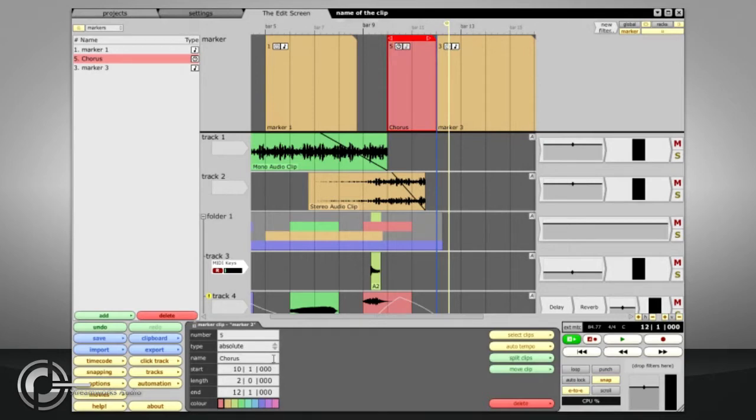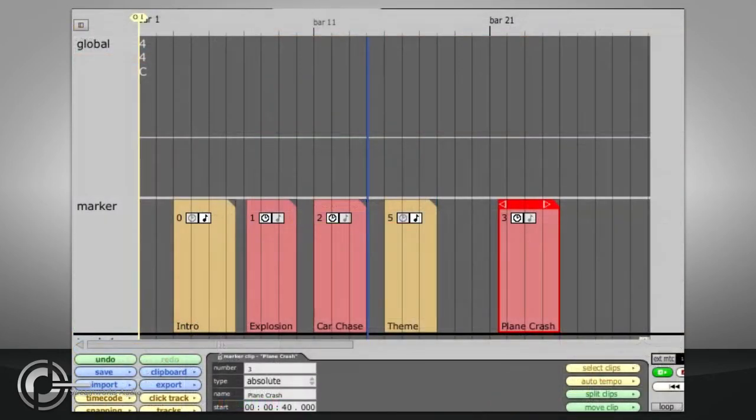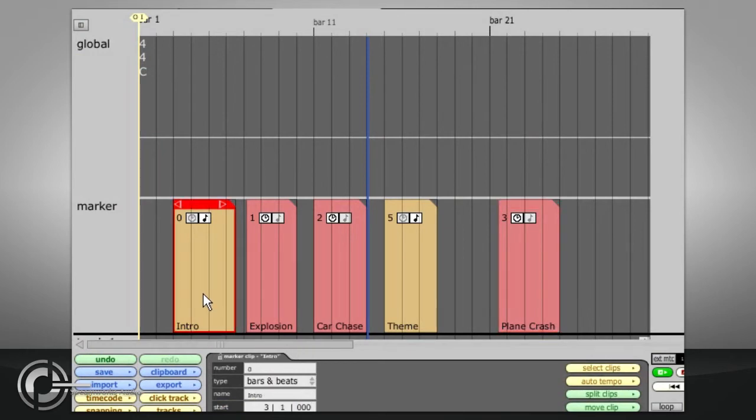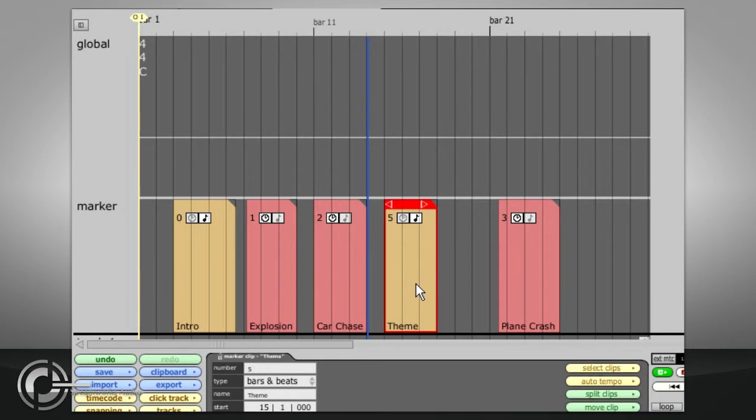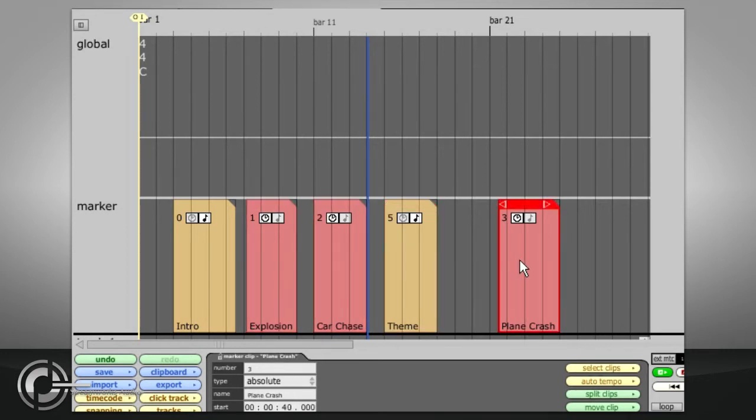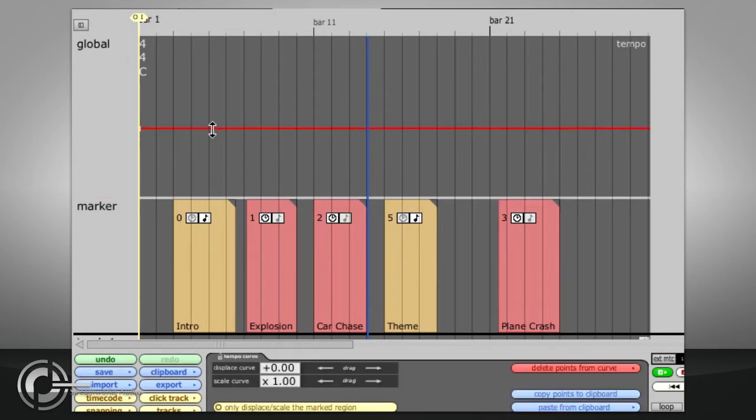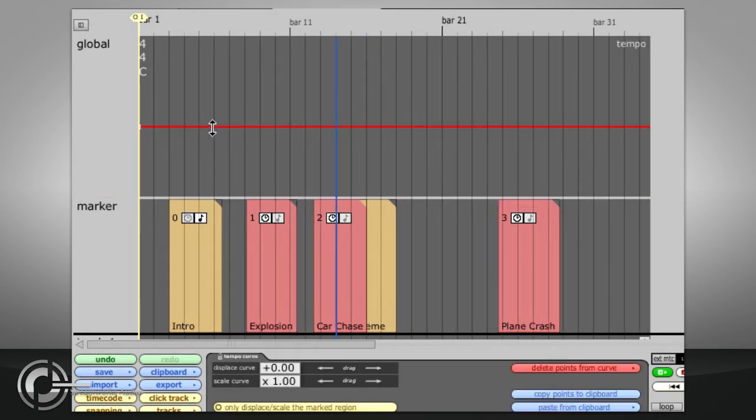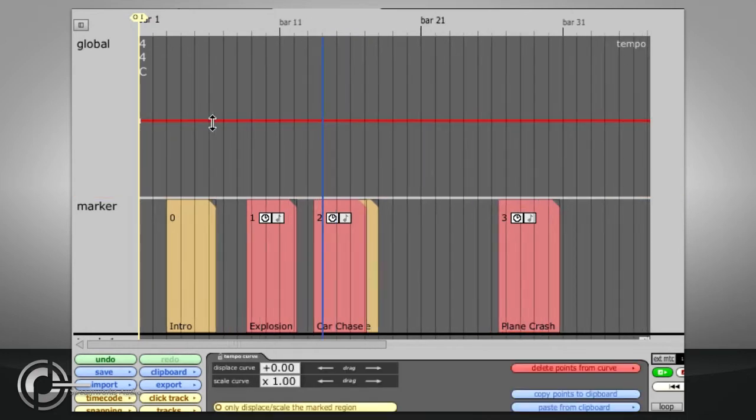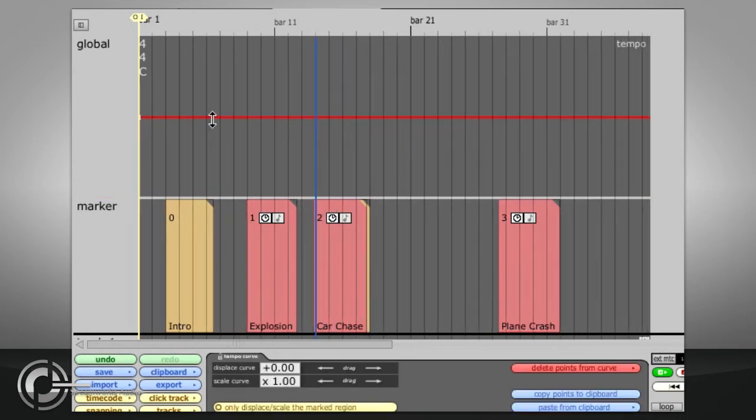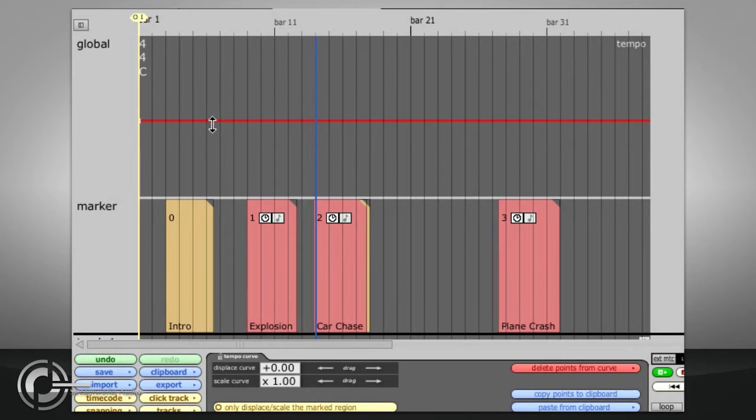As an example, if you were scoring the soundtrack for a film, you would need to use bar and beats markers to indicate different musical sections of your arrangement, but use absolute markers to indicate important cue points in the film. You could then adjust the tempo of your music, and watch the different types of marker move relative to each other.